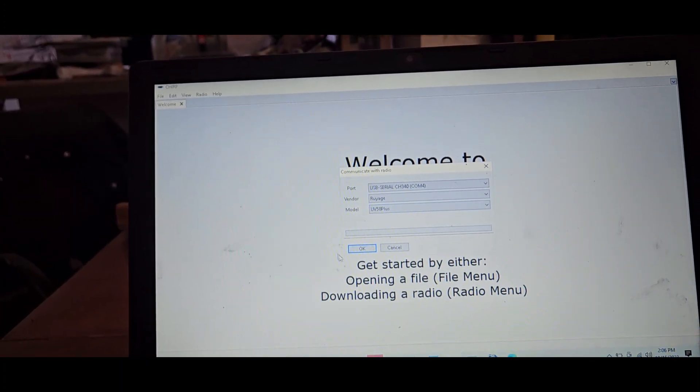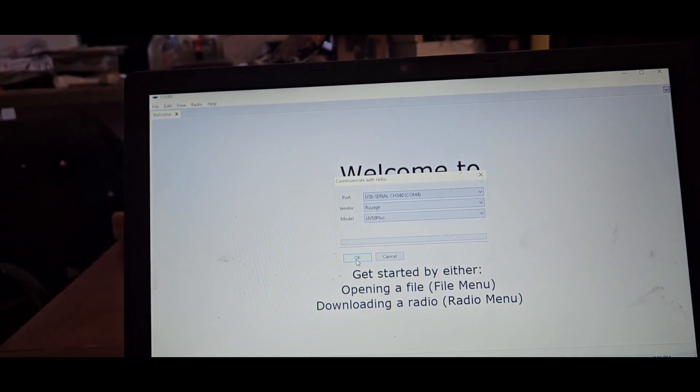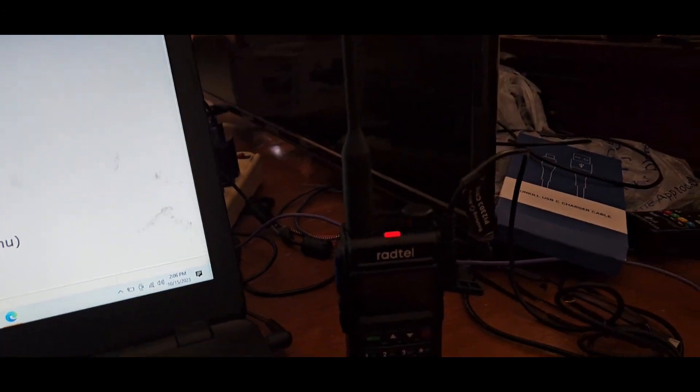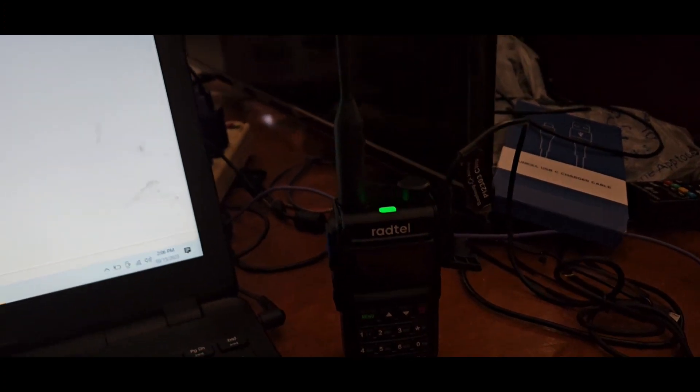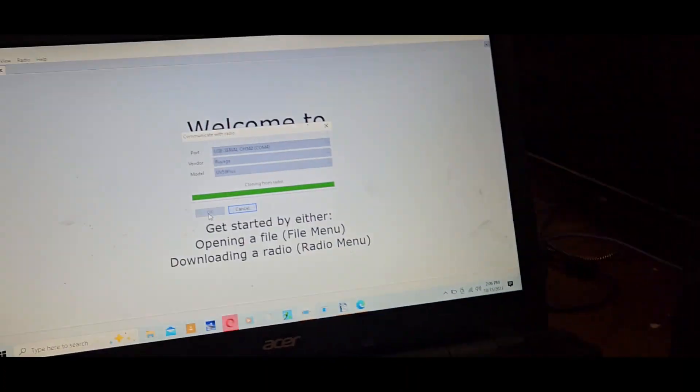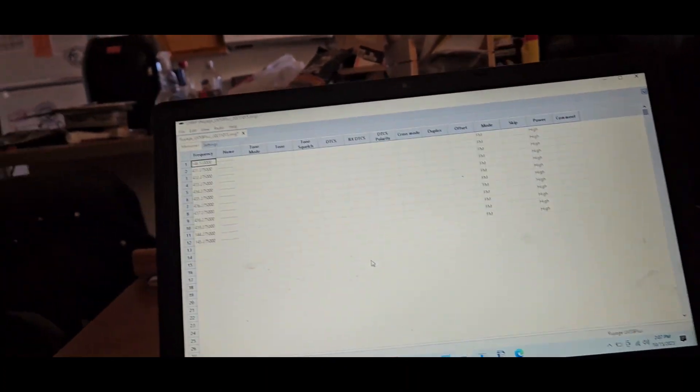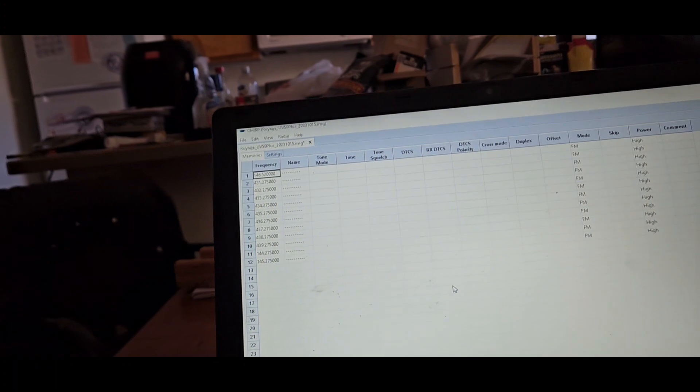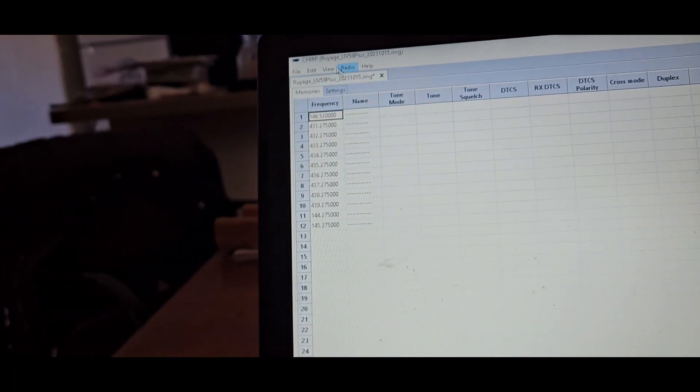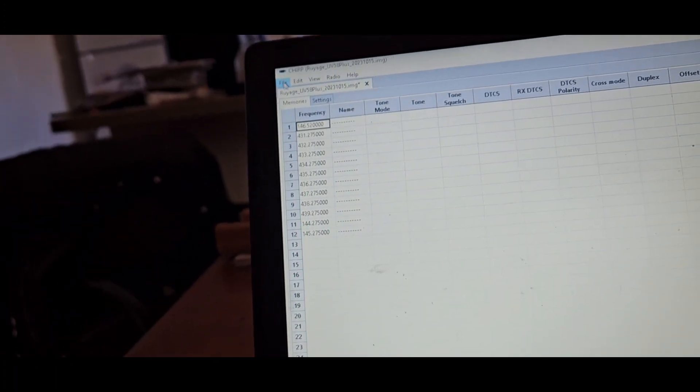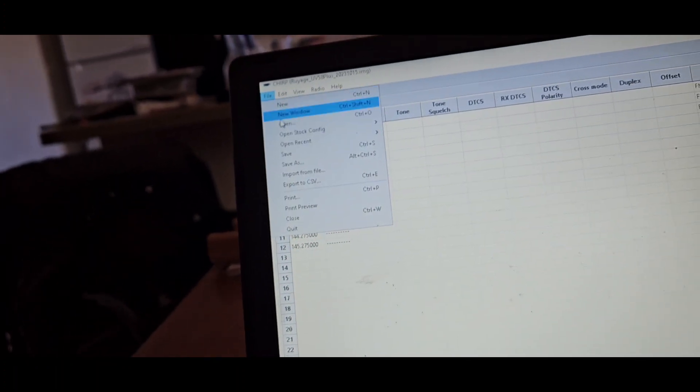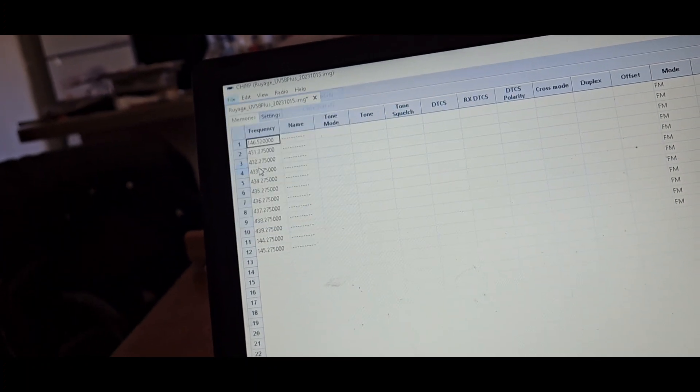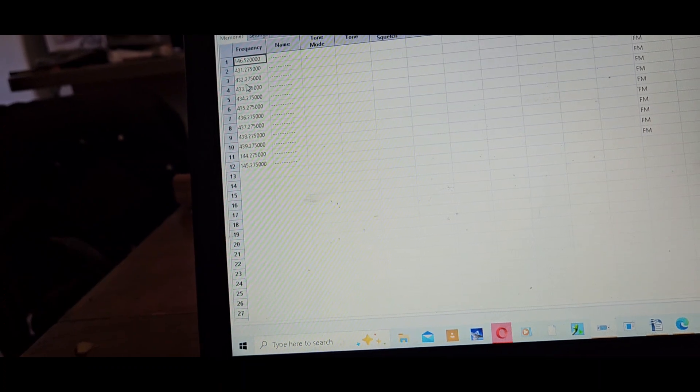Okay, download from radio. That's the only one that's on there. Oh look at that, I'll be damned. So that makes this completely a different deal here then if we can program this with CHIRP. As we see, we're reading the radio.